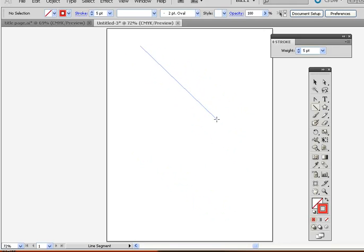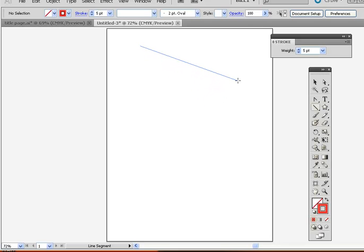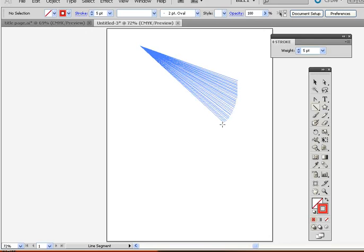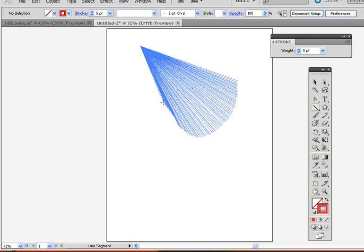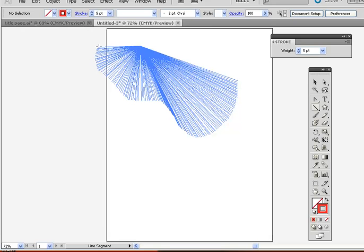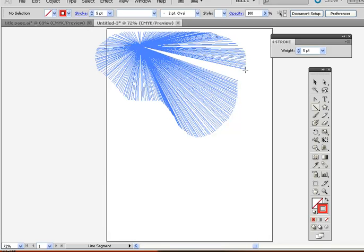But a fun thing is, if you hold the tilde key down and the tilde key is to the left of the number one on your keyboard, well then it multiplies the straight line as you hold the tilde key down.